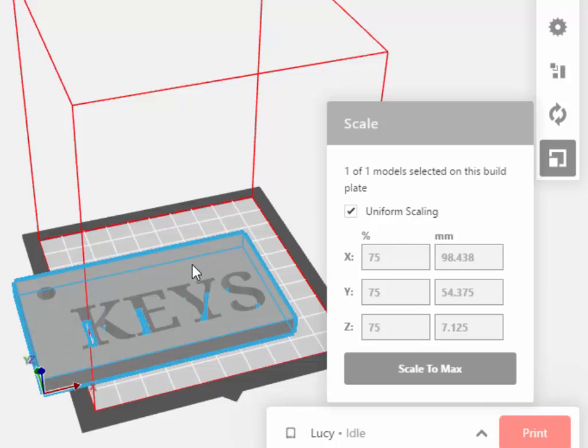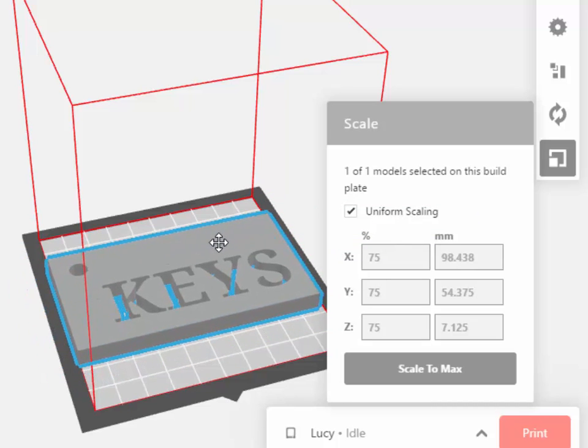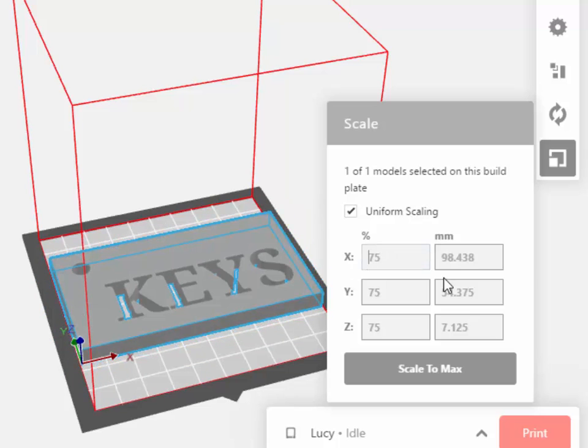Sometimes after you scale it, you may have to move it back onto the Build Plate. And apparently 75% was not small enough. I'm going to go with 65% and see how that looks.